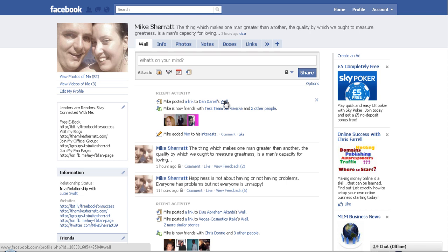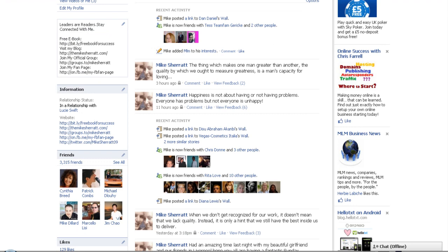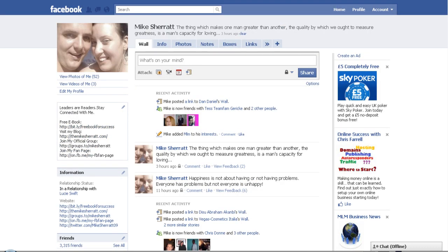I don't actually add people to my Facebook anymore because I'm on 3,315 friends, so I don't really need to add people now. I just let people find me, because once you get to 3,000 I suggest that you stop adding friends.